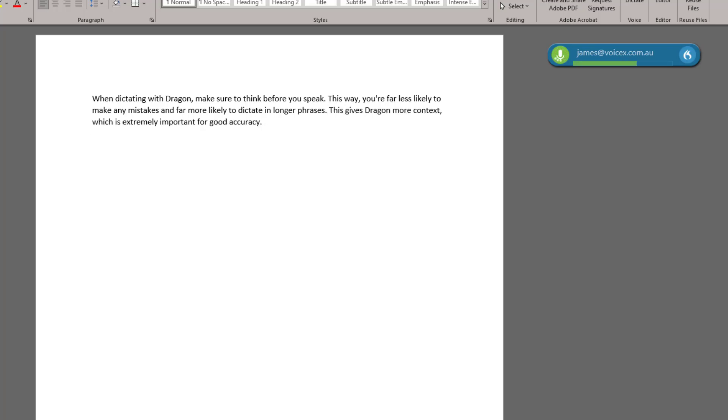so we can't rely on it to correct our errors. Taking your time and working out what you'd like to say before you start speaking is a great first step to achieving high accuracy.